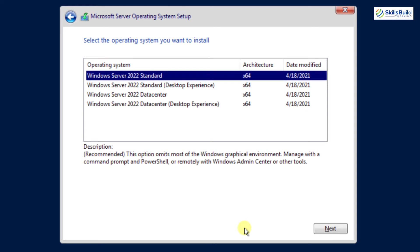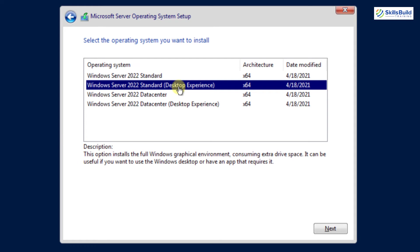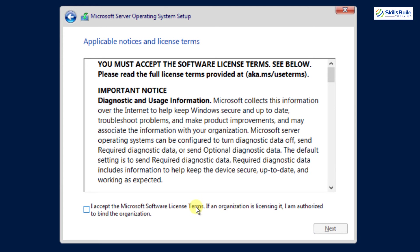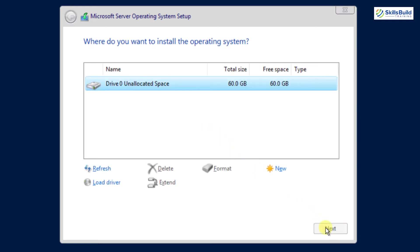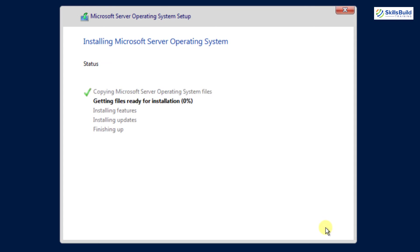Here we have different operating system options: Standard, Standard Desktop Experience, Datacenter, and Datacenter Desktop Experience. I'm going with Standard Desktop Experience — in this version I'll have most features with GUI support. After that click Next, accept the license agreement, and click Next again. Here we have two options: Upgrade or Custom. Since we are installing from scratch, I'll click Custom and then click Next.